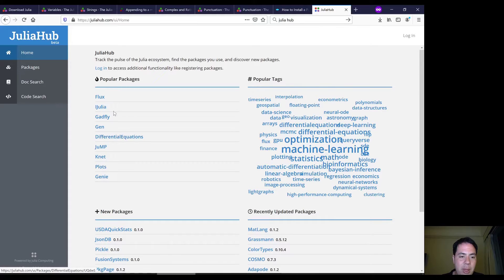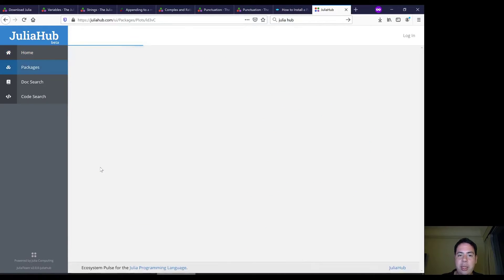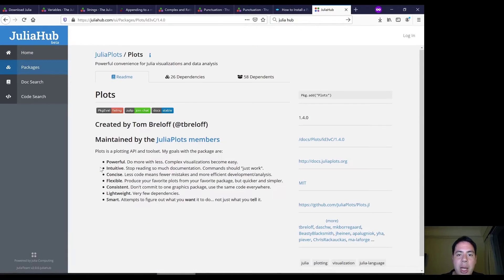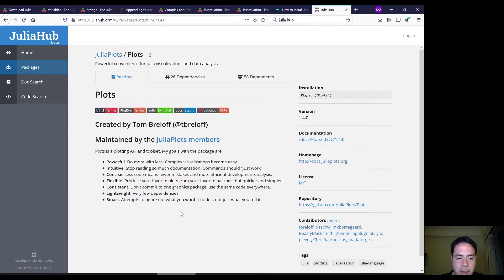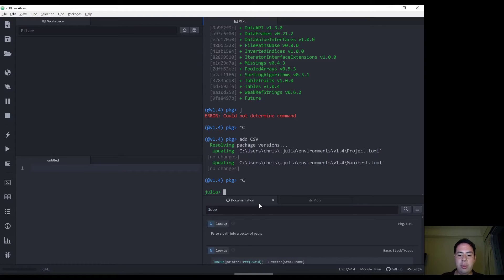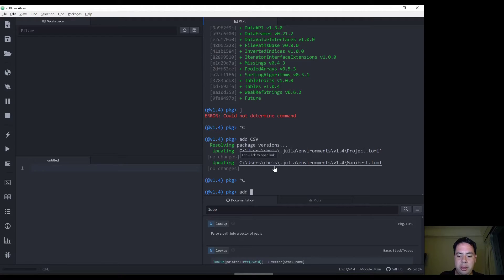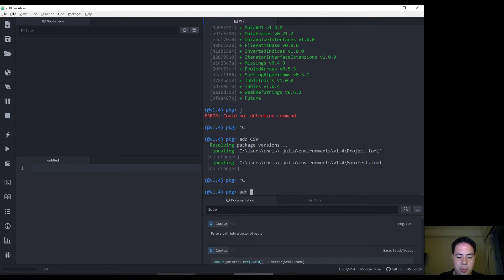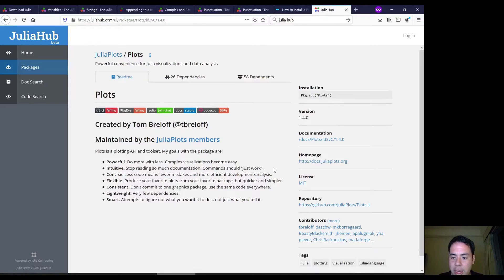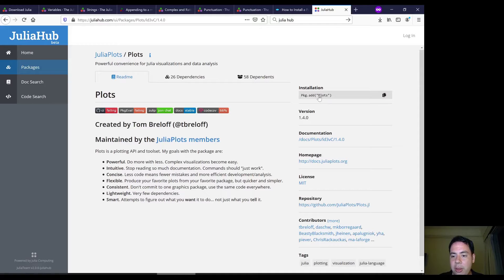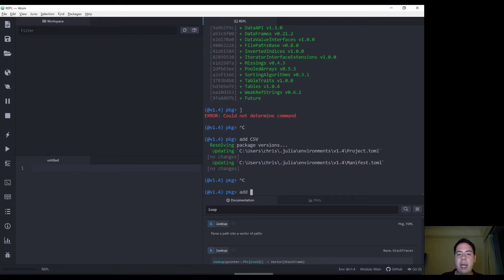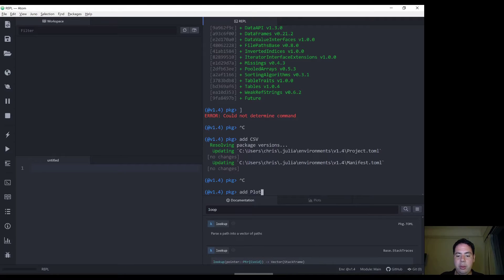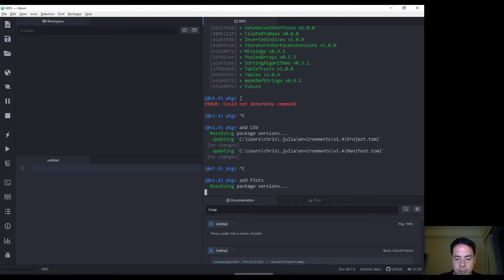There are some good packages on here such as this plots one. I'm actually planning on making a plots video in the future. So I might go ahead and install the package now just to show you again how adding packages works. So it even tells you here. You can try this syntax package add plots. However, in the REPL, if you enter package mode, you can simply do add plots.